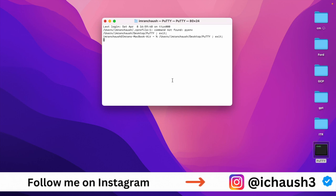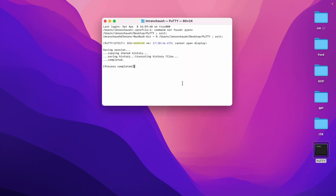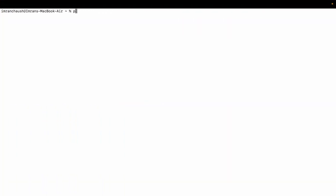It will open the PuTTY desktop. Now we have one error: PuTTY GTK warning, cannot be displayed. We will check from terminal if it's working or not.